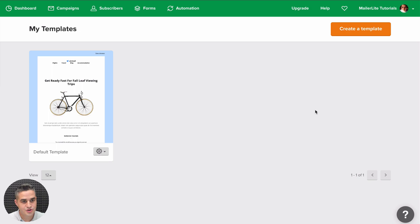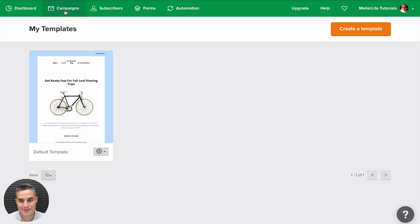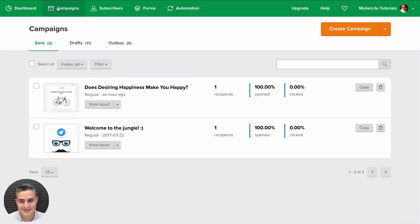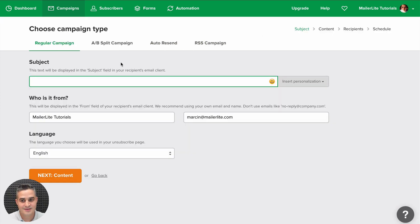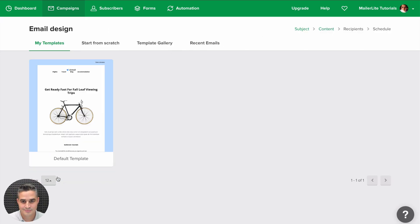You can also create new templates by using this button here and now whenever you go to Campaigns and create a new campaign, give it a name, click Next,